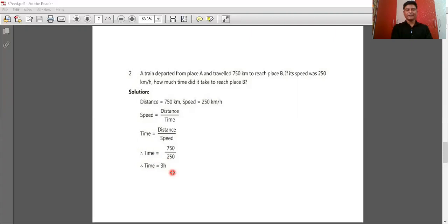Keep practicing this type of questions — these numericals are generally asked in exams. Let's recall the points we discussed today. We discussed about speed — can you define speed? Speed is the rate of change of distance. The formula is: speed equals distance upon time.